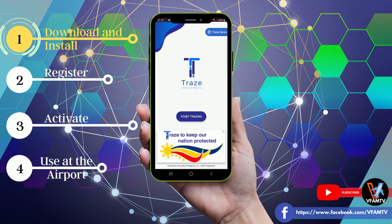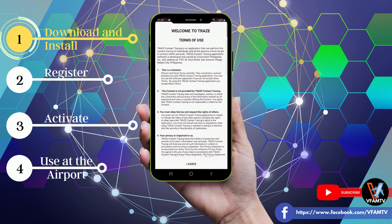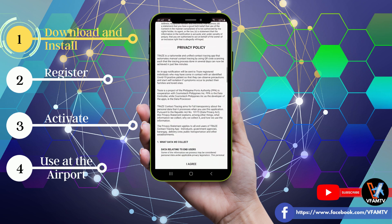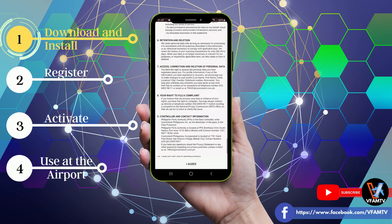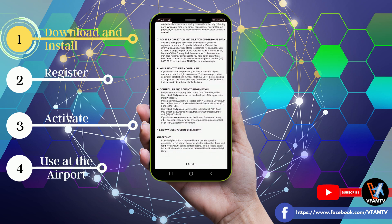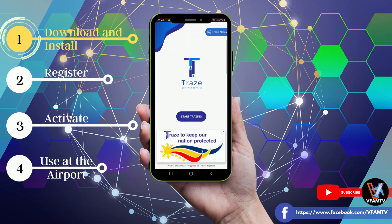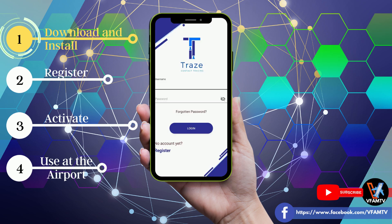Now click on Start Tracing. Read the very long terms of use and click I agree. Click on Start Tracing again.